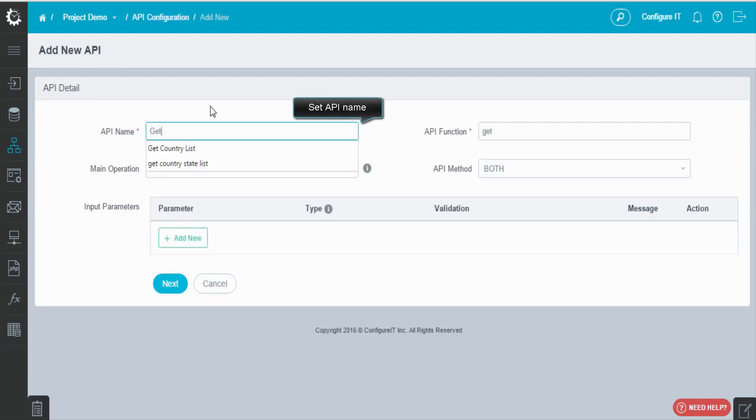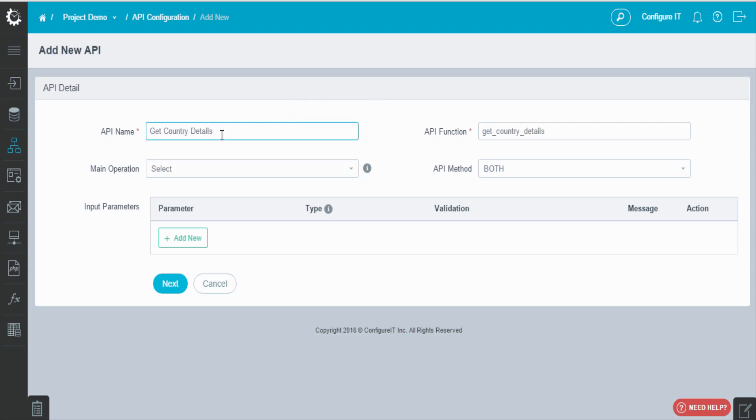Enter the API name, in our case, get country details. This API will fetch the list of countries, or a particular country, when the API will be called.